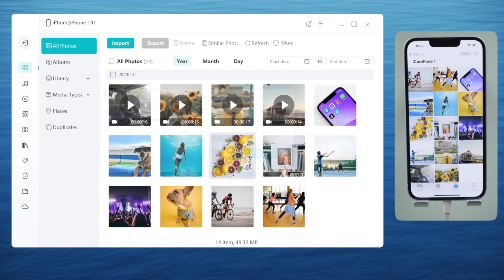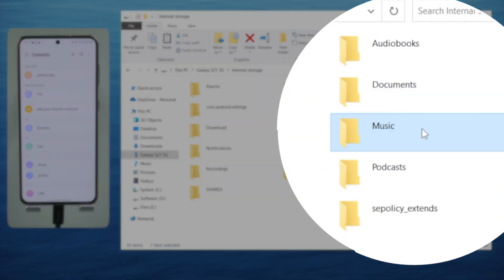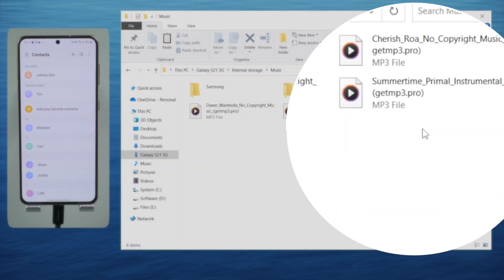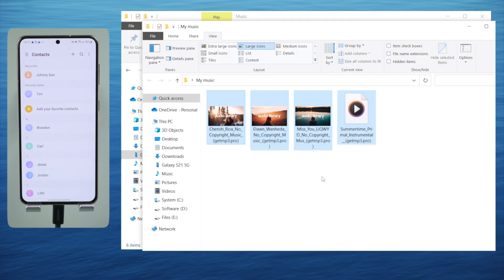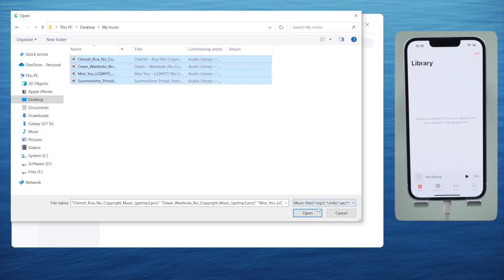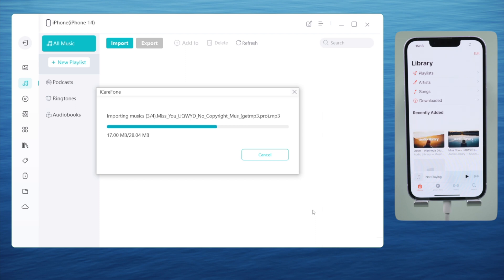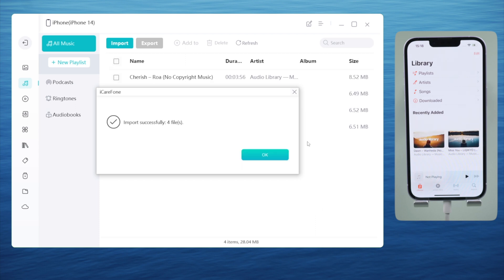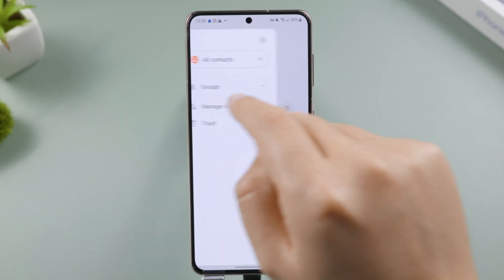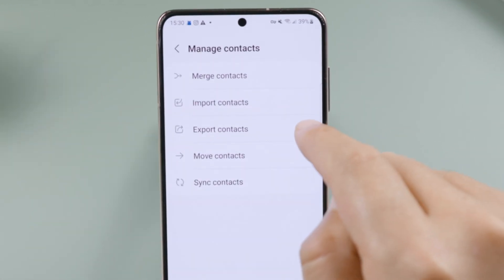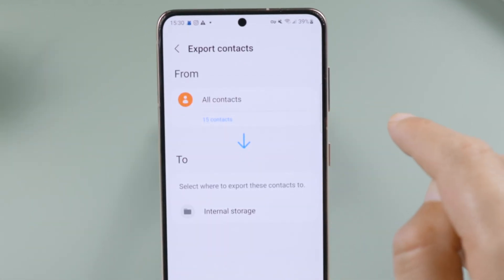And so is the music. For contacts, you'll need to export them as a VCF file to your internal storage first — it'll be saved to your Downloads folder.